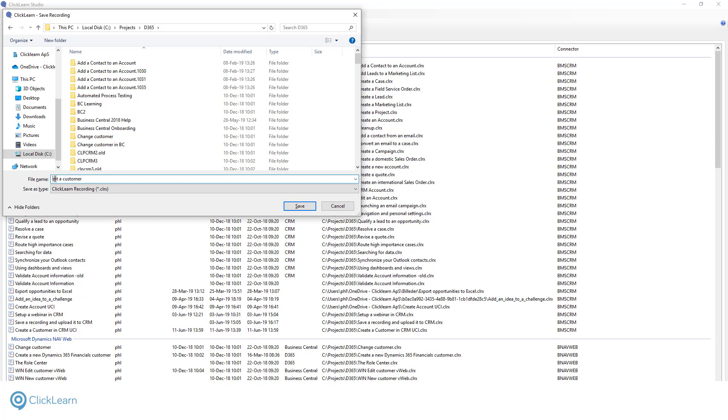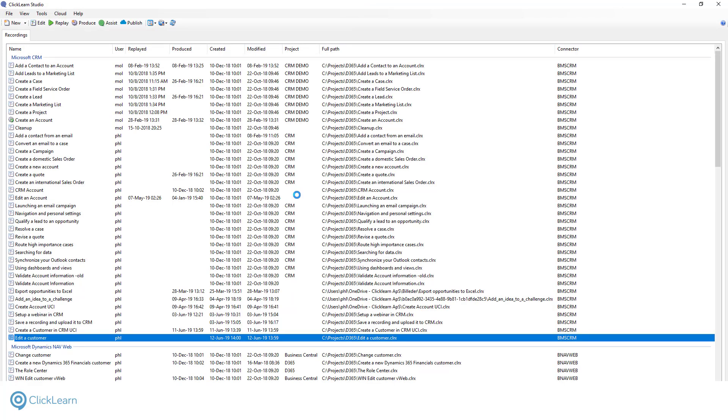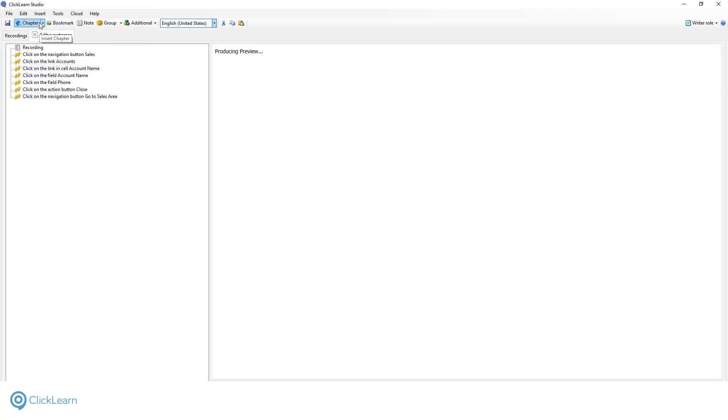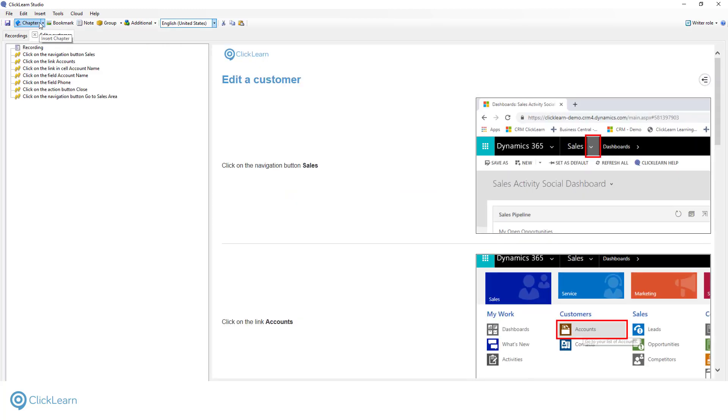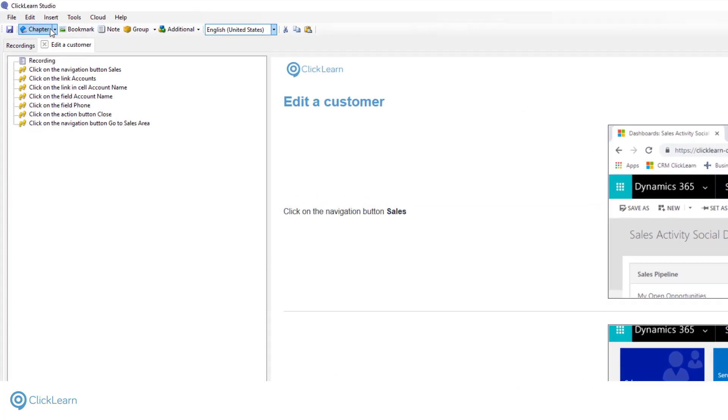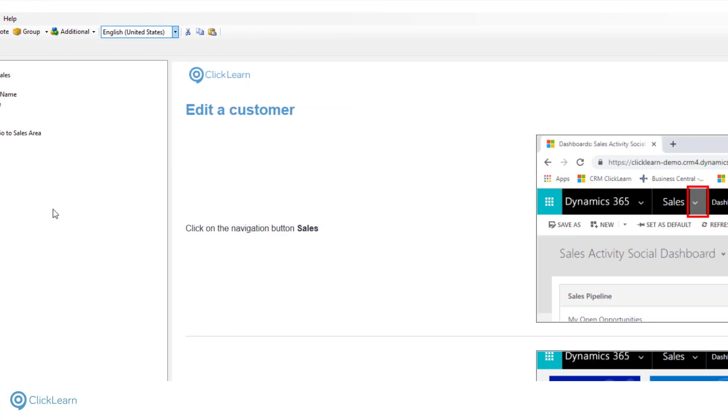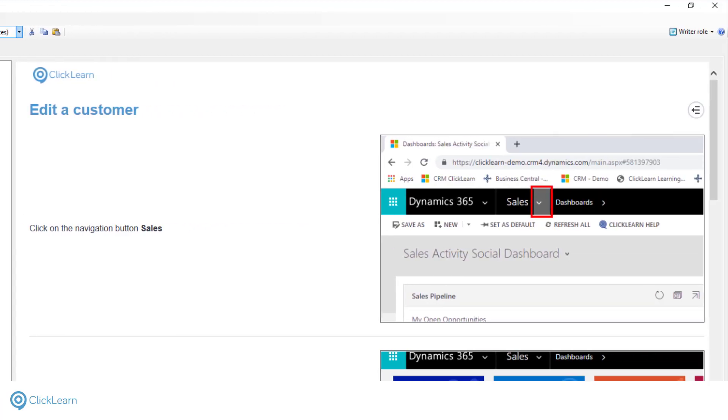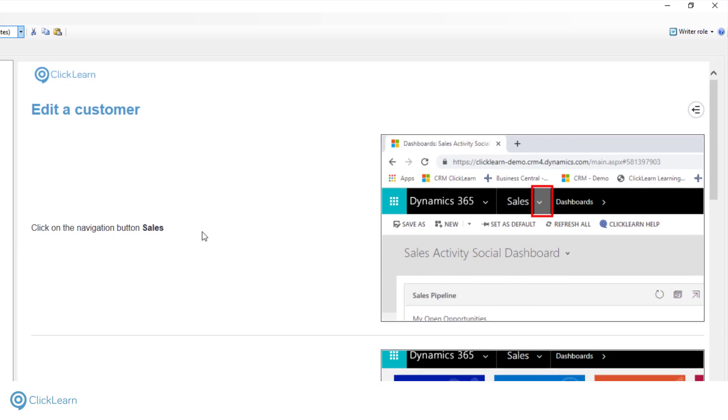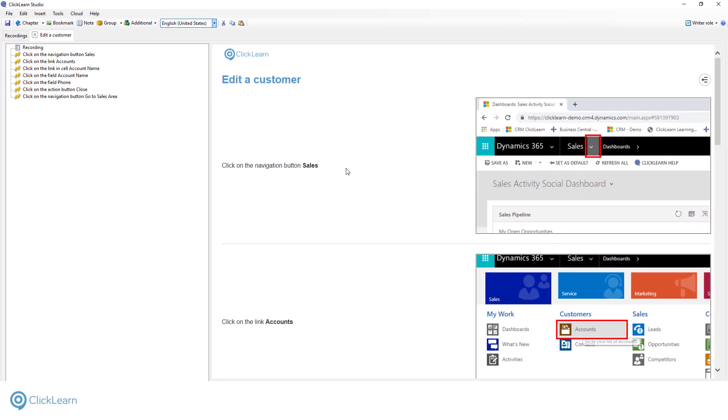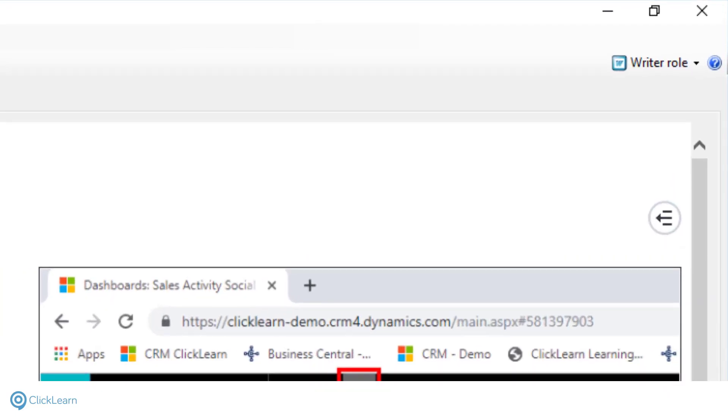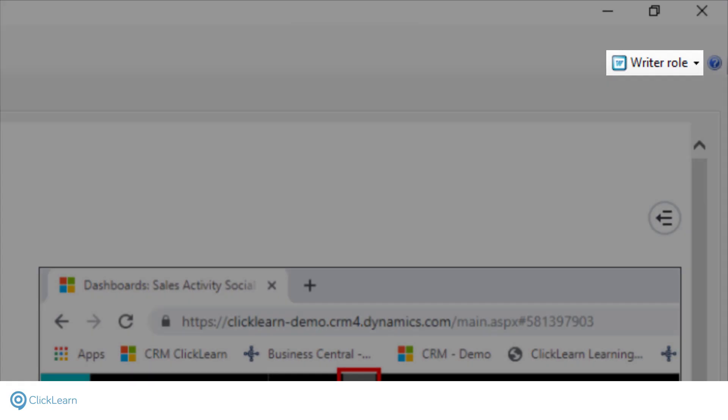Before we produce the instructions, let's review and make some edits to the recordings. To do this, I want to show you ClickLearn's powerful editor. It is easy to customize the look and feel of your recorded work instructions. All the changes you make will automatically be included in the produced content. On the left side of the editor, you can see the recorded steps. On the right, you have the preview. For now, we are previewing the written process description. You can change the learning material you want to preview from the selector in the top right corner.